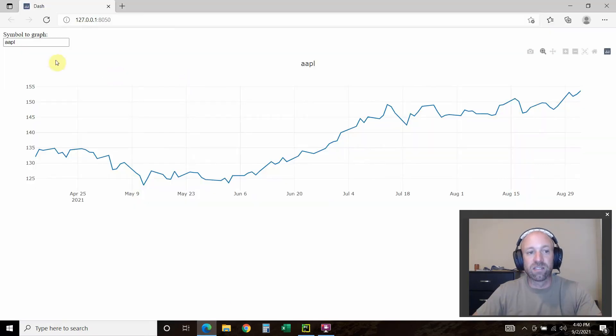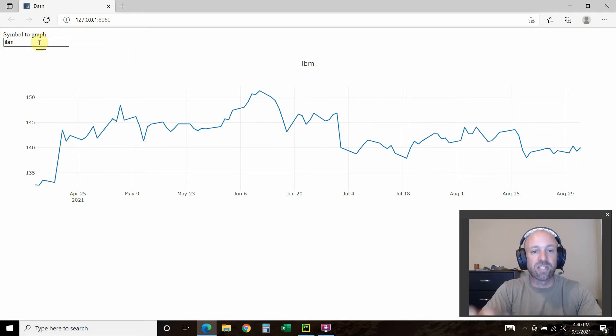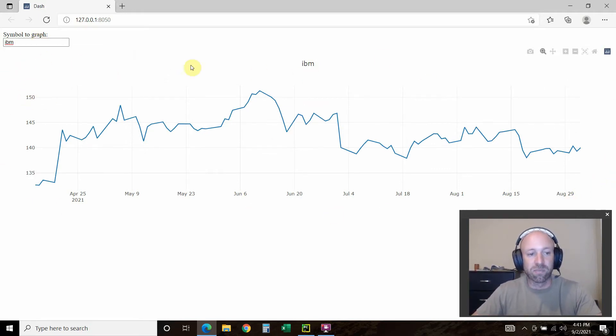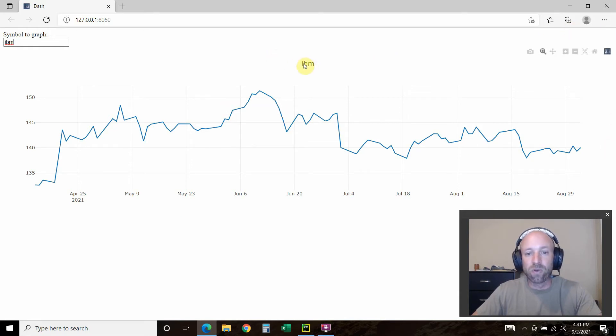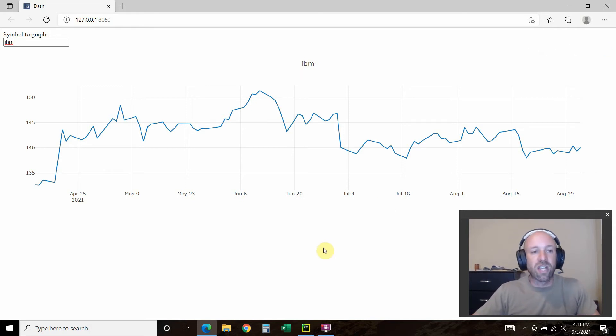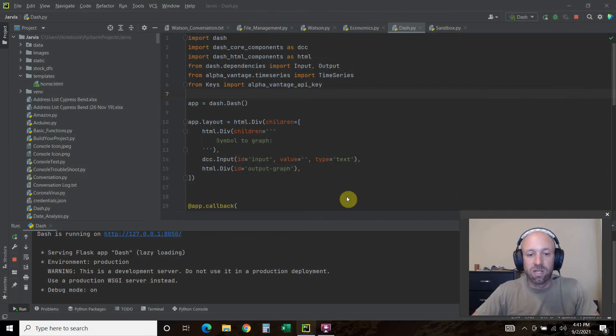This is more in line with the project I had where I would like to have an economic website that constantly streams live data. So on the data visualization page, I will probably use Dash.